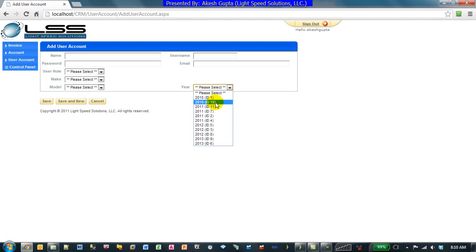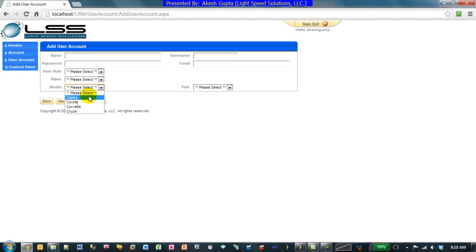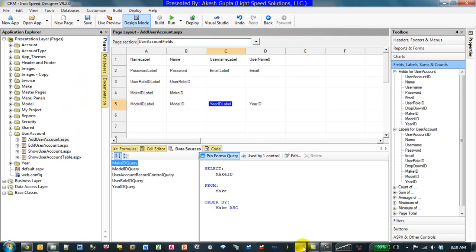We would like to work where models are only applicable when Make is selected, and it should only show you the models which are valid for the selected make, and similarly for the year. Let's go back to RSP Designer and see how easy it is to implement it.